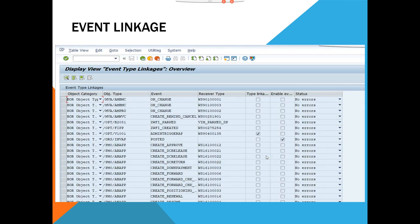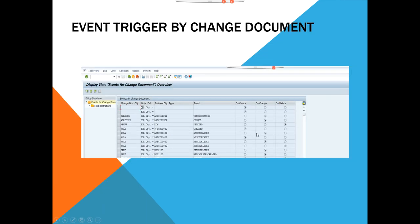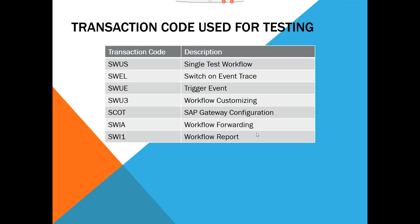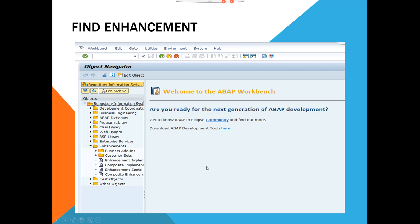Here is the event linkage — SAP is calling all these events like phone calls; it's up to you whether you want to receive them or not. You have to enable the linkage. Event trigger by change document is another very important feature that lets you trigger workflow events through change documents. Finally, these are the different enhancement spots where you use workflows. This covers everything on the SAP workflow development side.